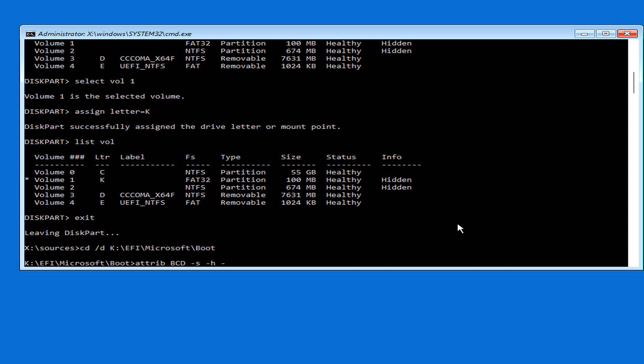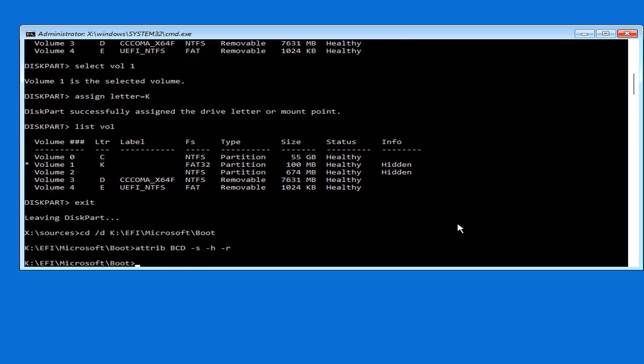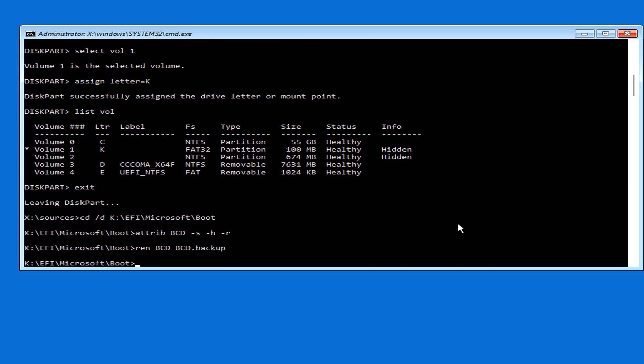To do so, you change the attribute of the file name bcd using the command called attrib. You then rename this file to bcd.backup.